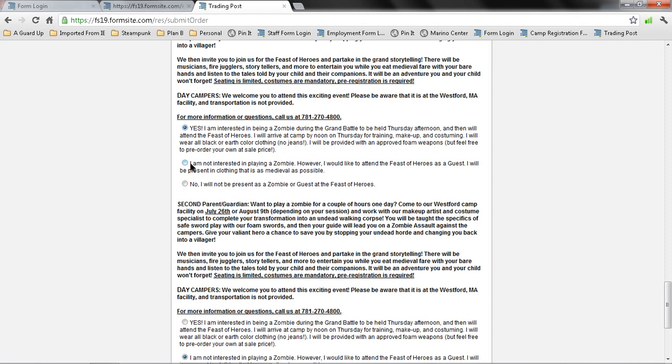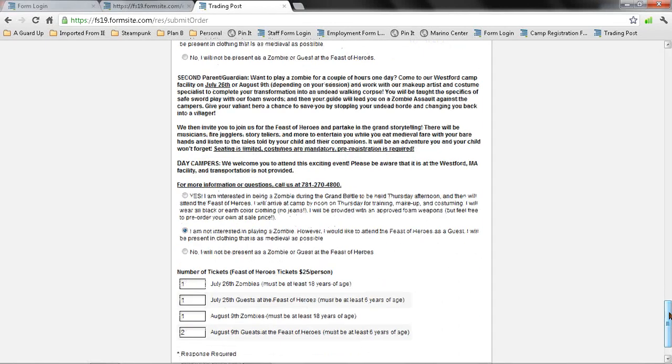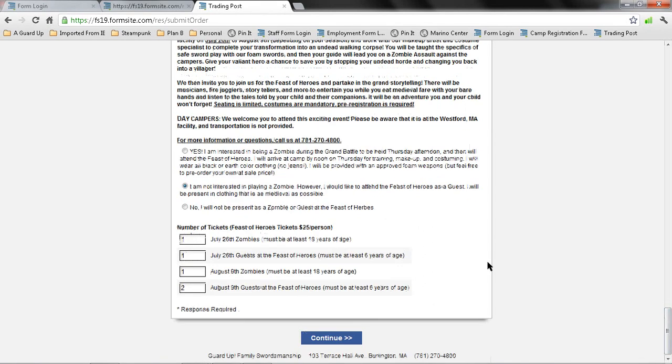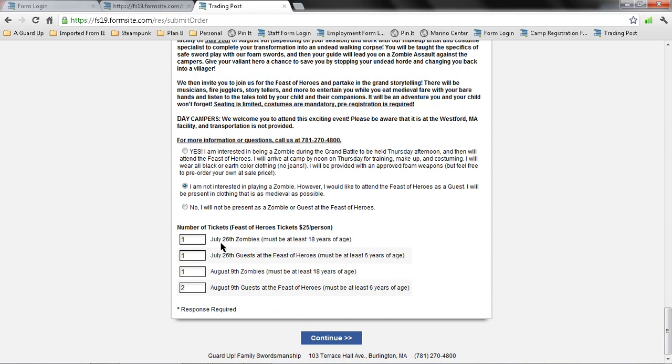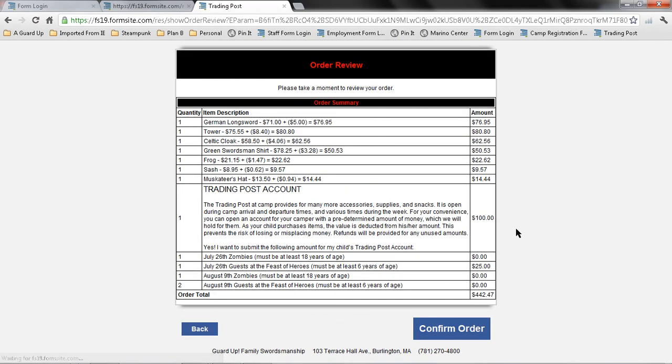And I could also select down here, which I've done down below for my second parent guardian. So let's say one parent wants to be a zombie. The other one's not interested in being a zombie, but does want to attend the feast. So here I'm selecting which tickets they will be purchasing. On July 26, my spouse will be attending as a zombie, and I will be attending just as a guest. At the following session, I will be attending as a zombie, and my spouse and our younger child will also be attending as a guest. So this is going to tally up the total number of guests. I select continue. It tallies around the whole amount, and then I select confirm order.